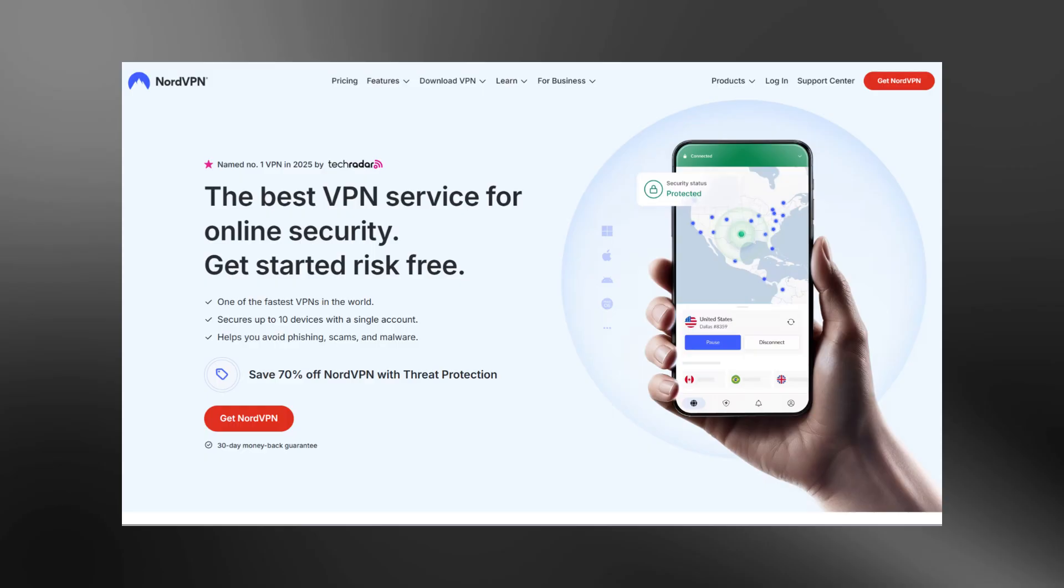If you want a smoother and more powerful VPN experience, I recommend giving NordVPN a try. There's a special link in the description where you can get it at a great price.